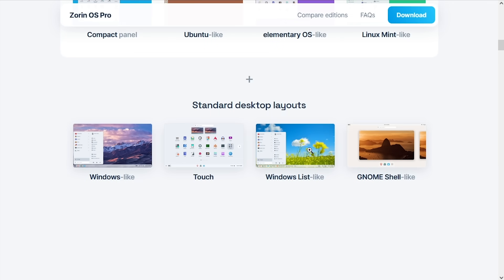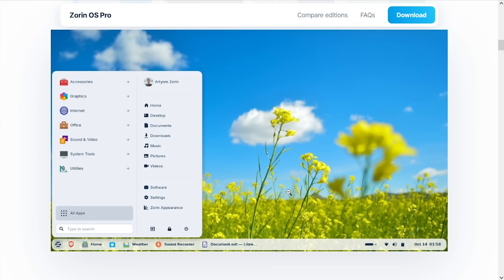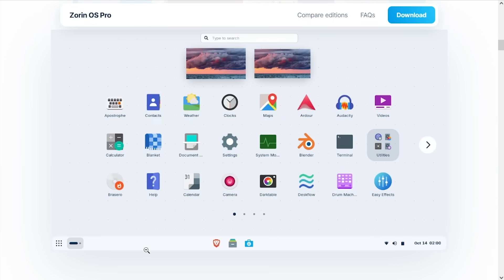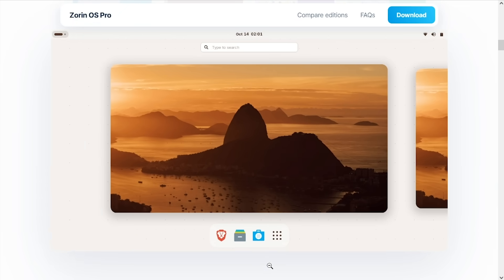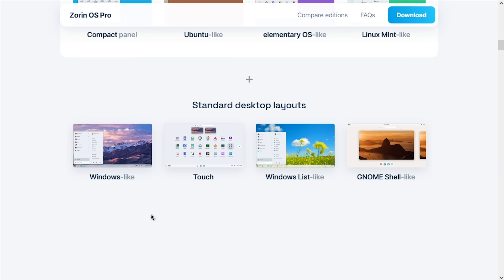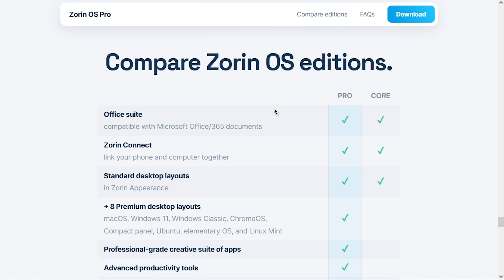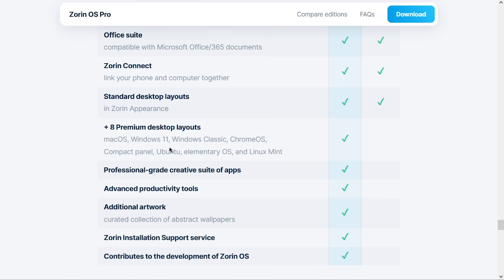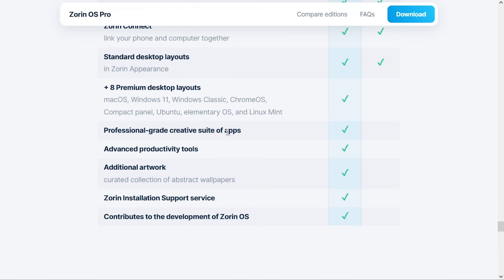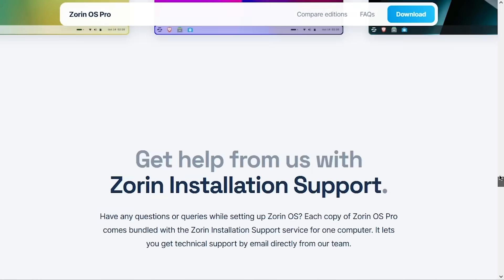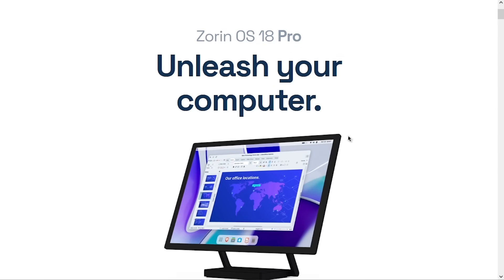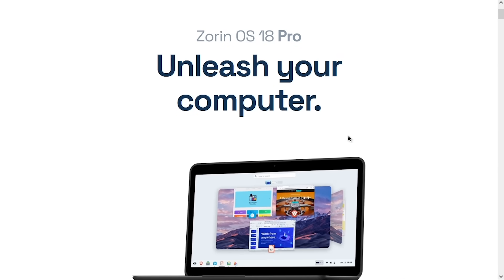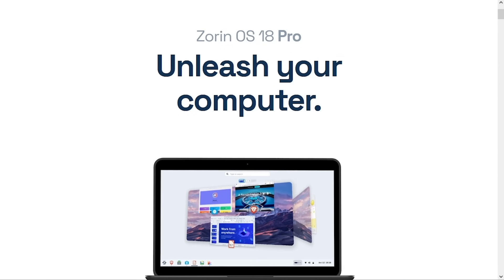The other layouts you get for free are the Windows list-like one, which just refers to the taskbar buttons having labels. You've got a touch-centric interface, and then you have a GNOME shell-like interface. And there is a full comparison chart that shows you exactly what the Pro version has over the free one, which in addition to the desktop layouts are some extra applications and tools and artwork and access to technical support. And of course, you contribute to the development of the operating system itself. But I feel like the free version is going to be just fine for the vast majority of people.